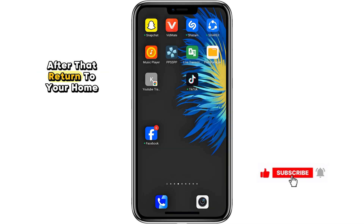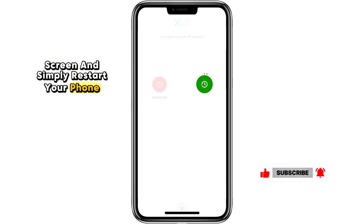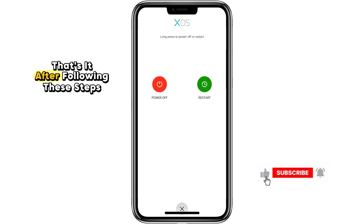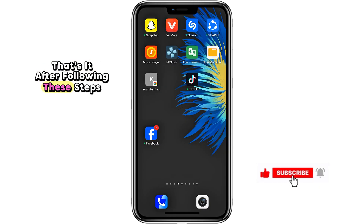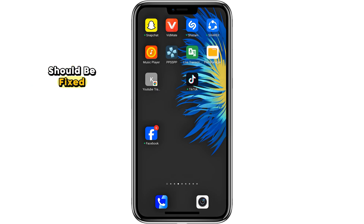After that, return to your home screen and simply restart your phone. That's it. After following these steps, your Messenger video call camera problem should be fixed.